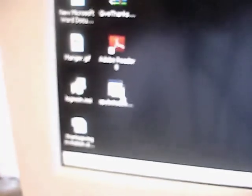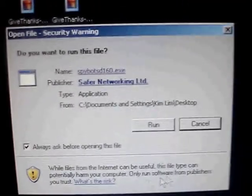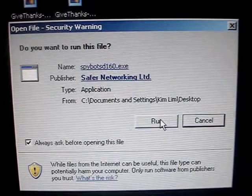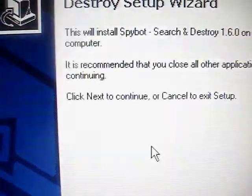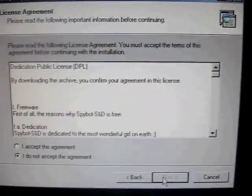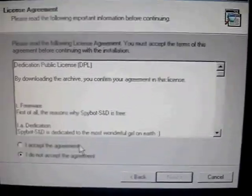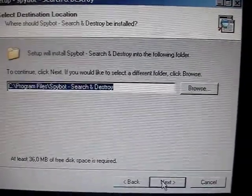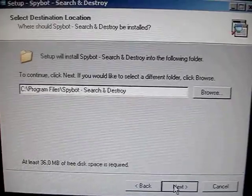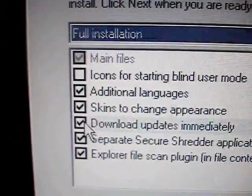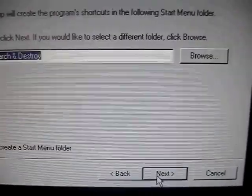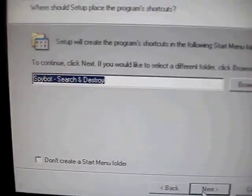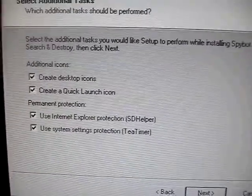There's a Spybot link right there. I'm just going to run it again. This time, we're going to uncheck that option for us to want to download updates on the fly. Due to my internet connection or this computer—I'm not actually, this is not my computer system that we're working on.